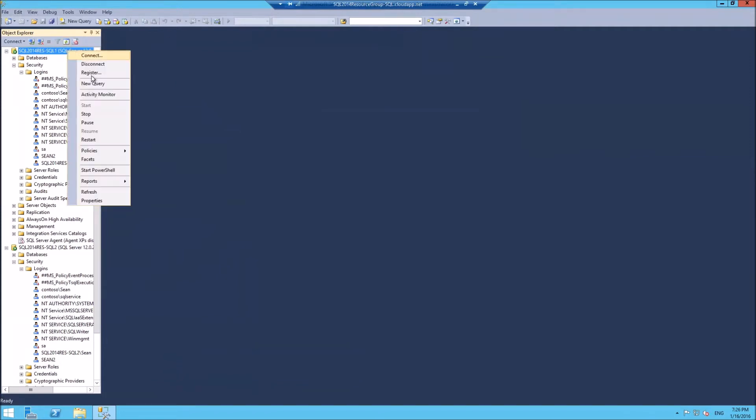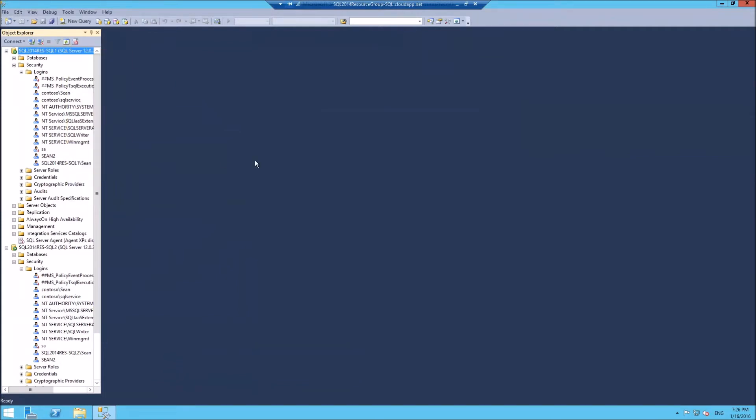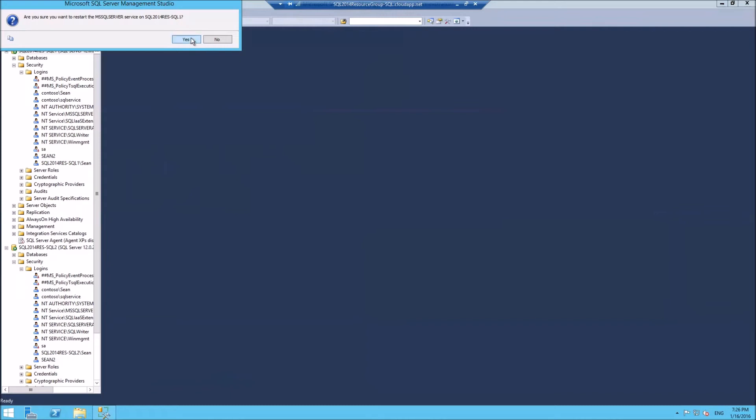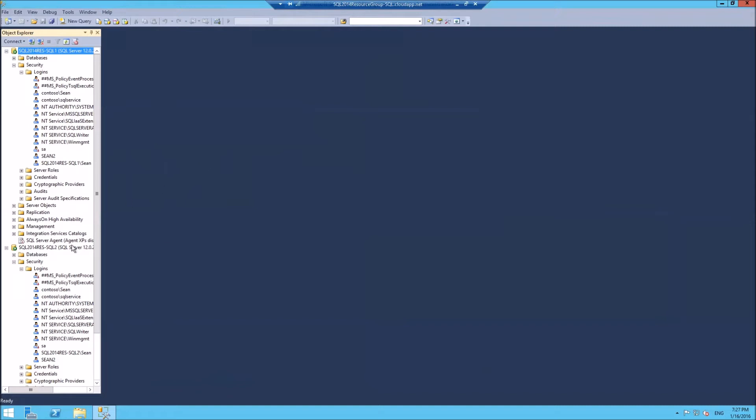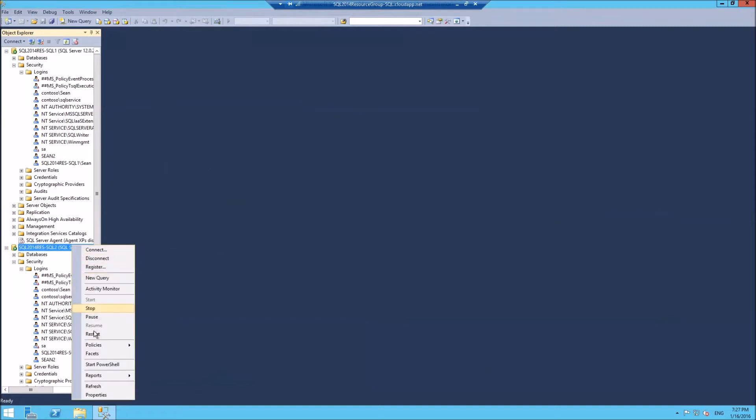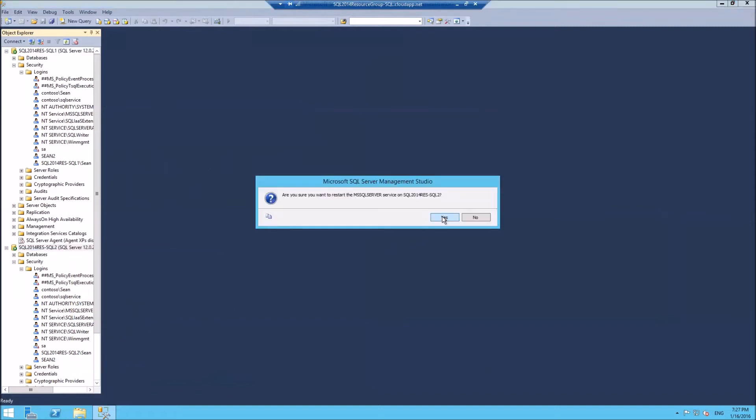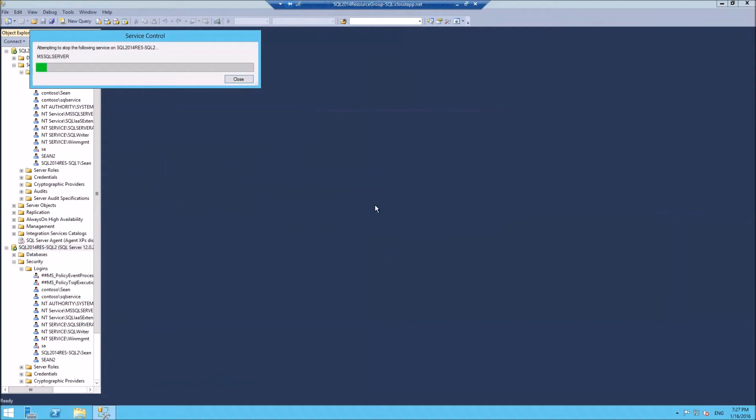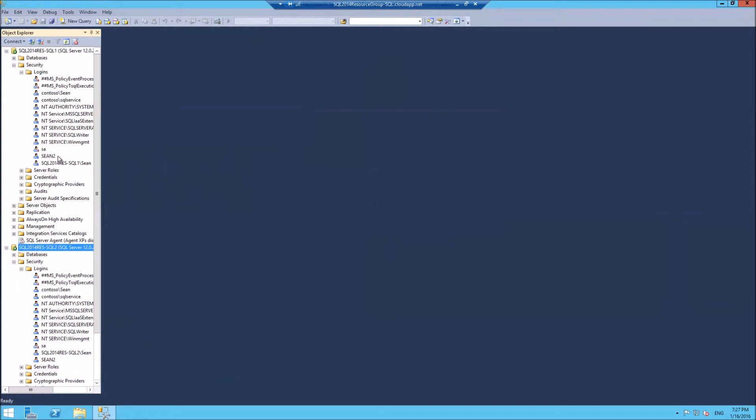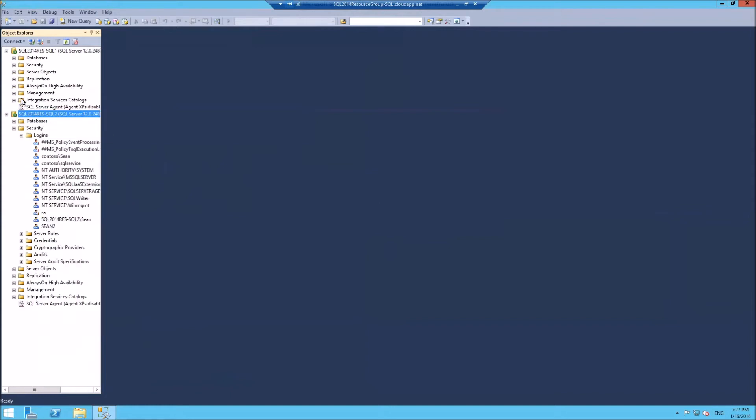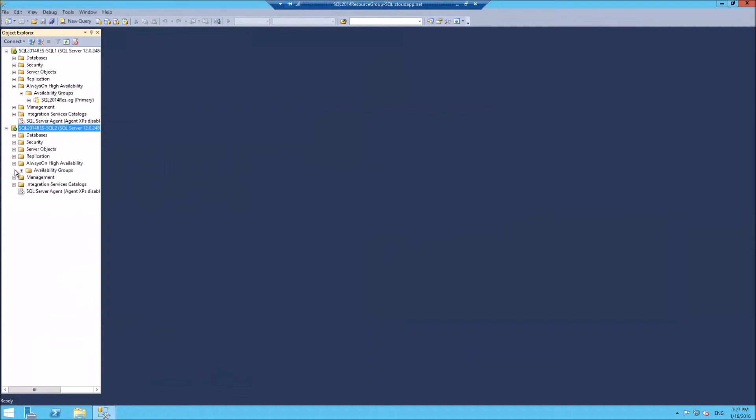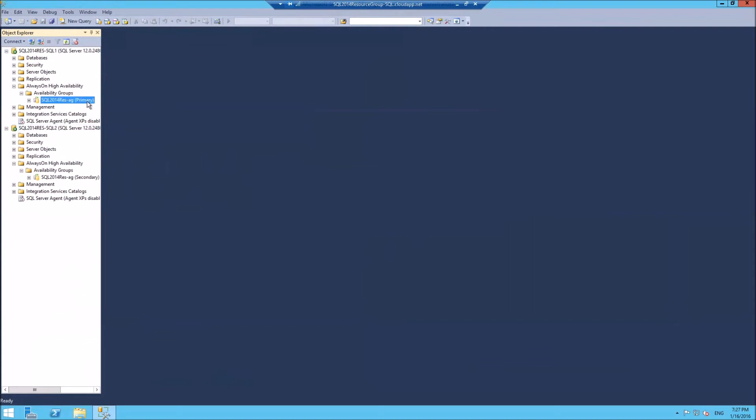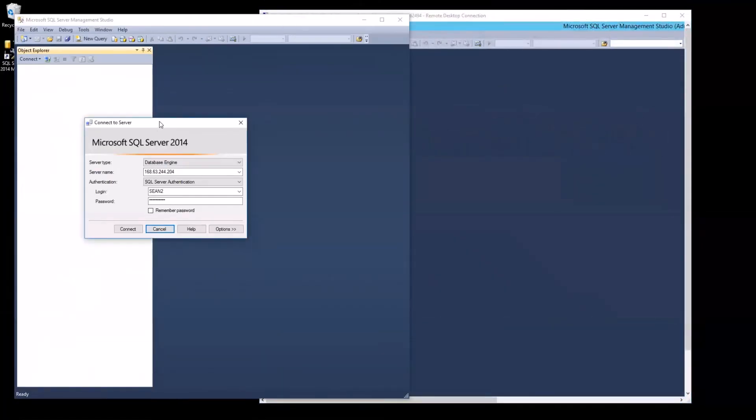Now I'll just restart each server individually just to make sure SQL Server authentic or mixed mode SQL authentication mode is enabled. And now SQL2, restart. Okay, it's started. Let's just check the availability settings. That still appears to be primary and it still appears to be secondary. Okay, let's log on from the local SQL Server Management Studio.